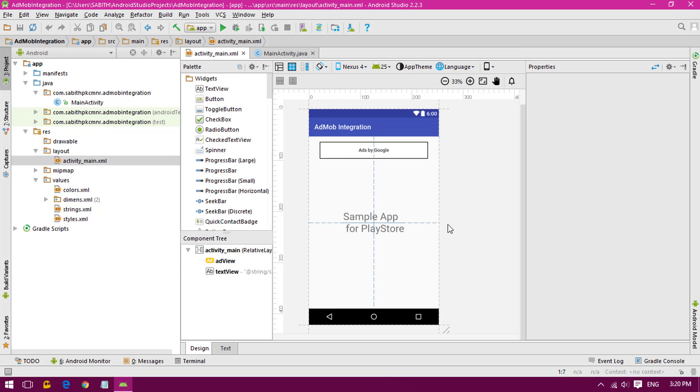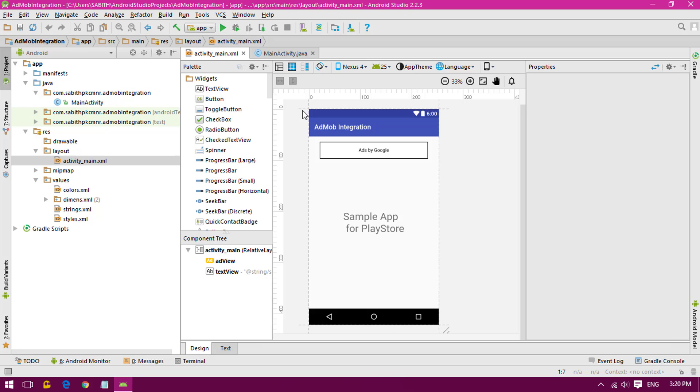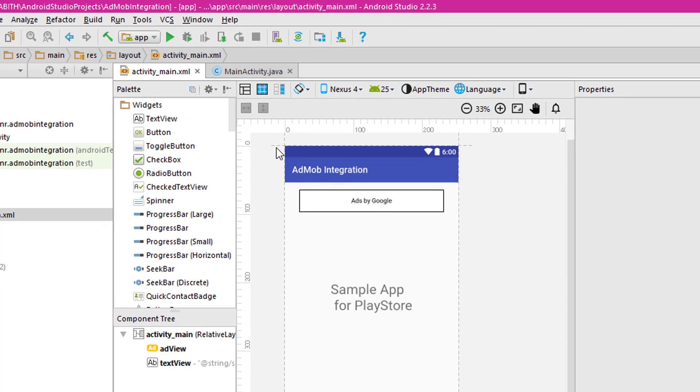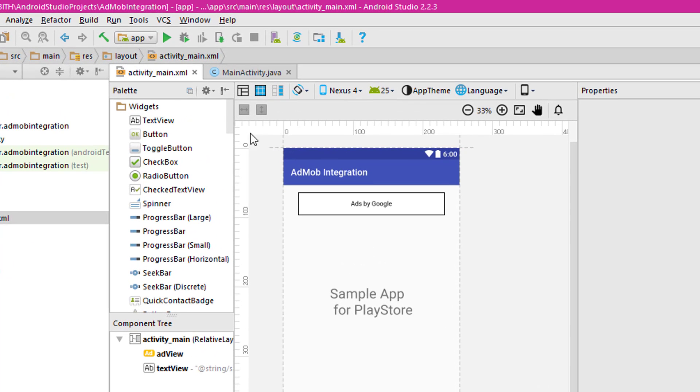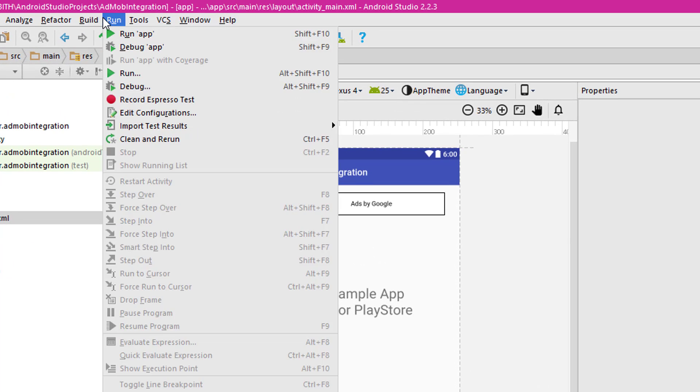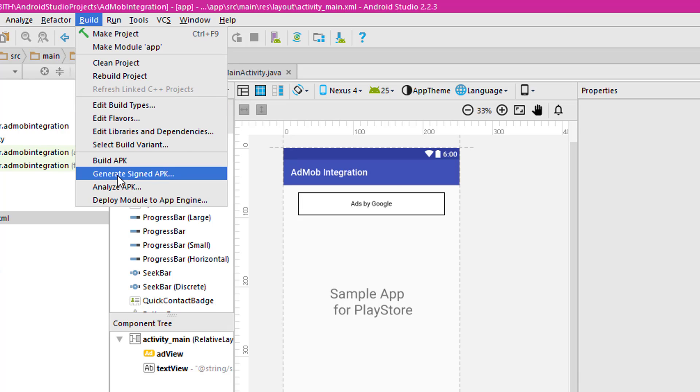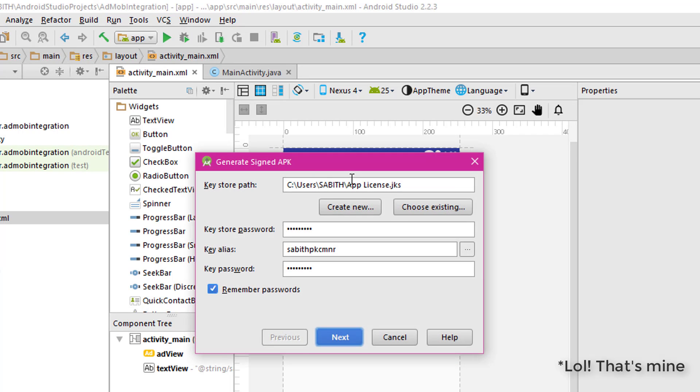Once you have completed doing your work with your Android app, you have to make sure that it's working with every kind of device, like every kind of Android version and different display sizes. Once you're done and everything is okay, then all you have to do is go and click on Build from the top and click on Generate Signed APK.